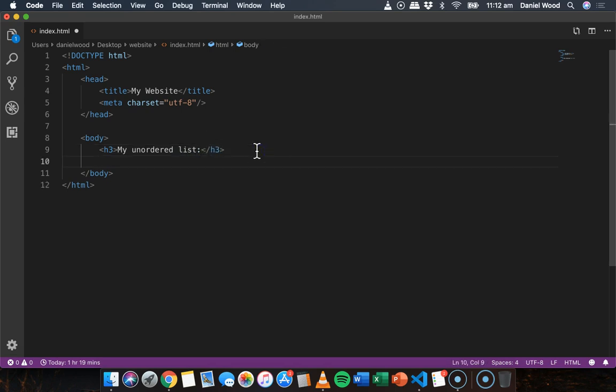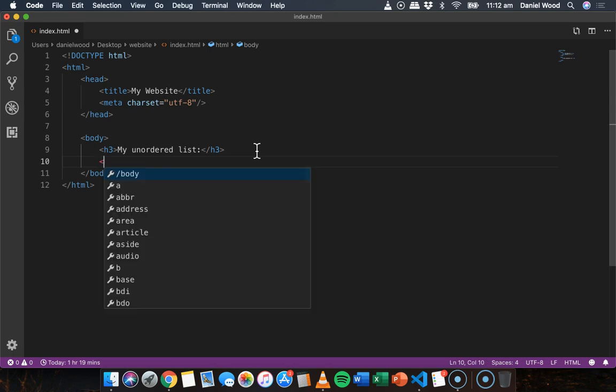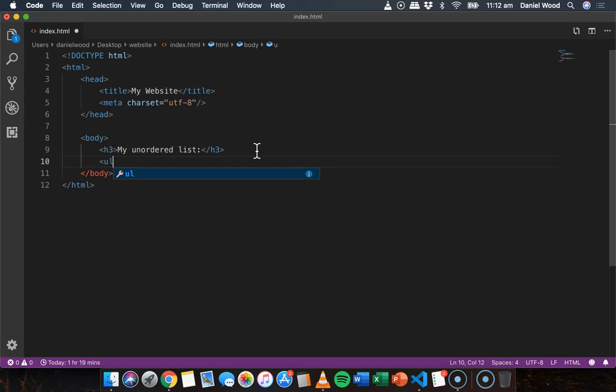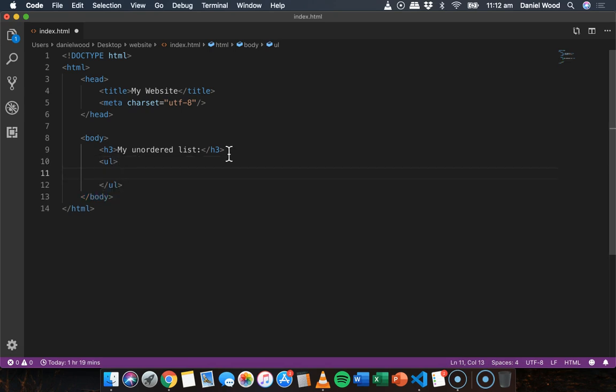Okay, and below that we'll add the list. So to create an unordered list we use the UL tags. And so we have a starting unordered list tag and a closing unordered list tag.